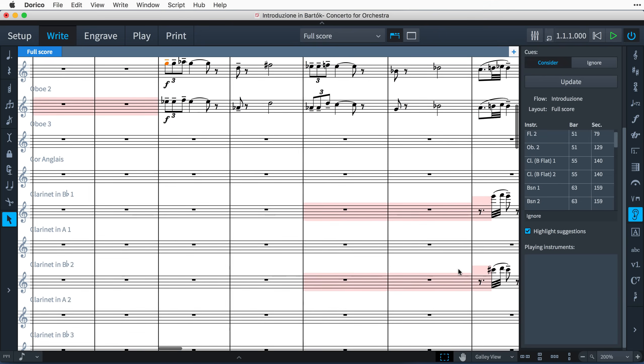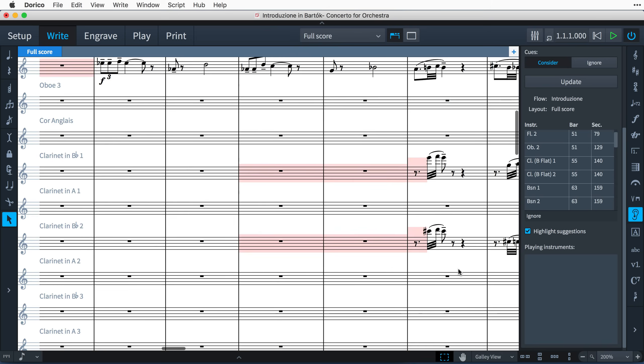By default, cue suggestions will be highlighted by a red background, providing you with an easy way to see the places a cue could be advisable to add. You can turn off these highlights by unchecking the Highlight Suggestions checkbox.